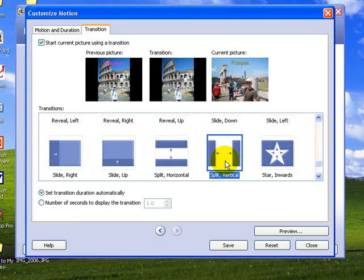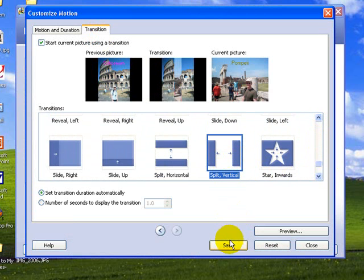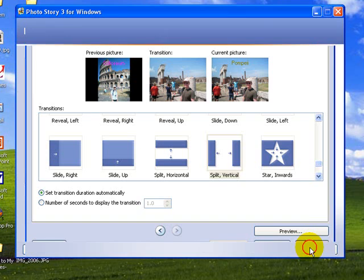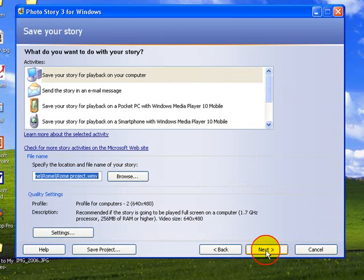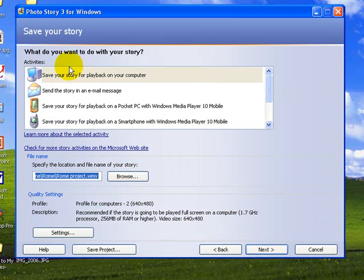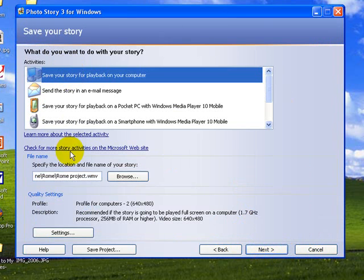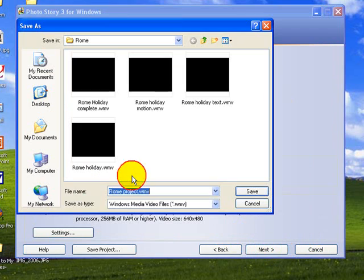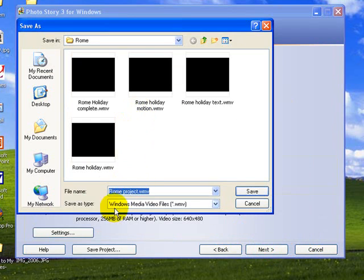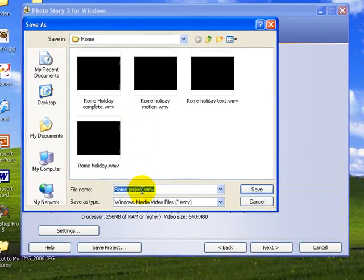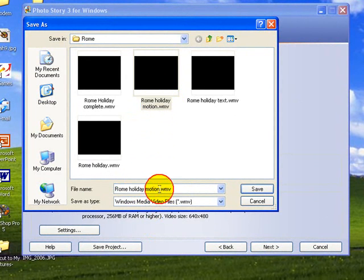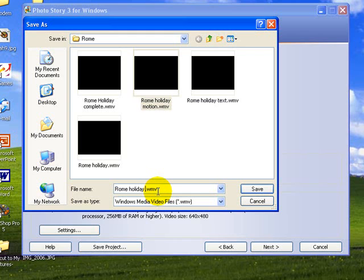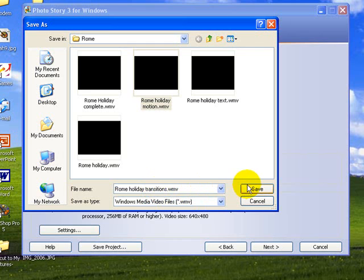Okay, so now we've put in our text, our motion, now our transitions. Go next, next. We want to save it for playback, we need to browse to where it's going to be. It's not going to be called Rome project, it's going to be called Rome holiday, but we're not going to call it motion this time. We'll change that name to Rome holiday transitions and we'll save that.